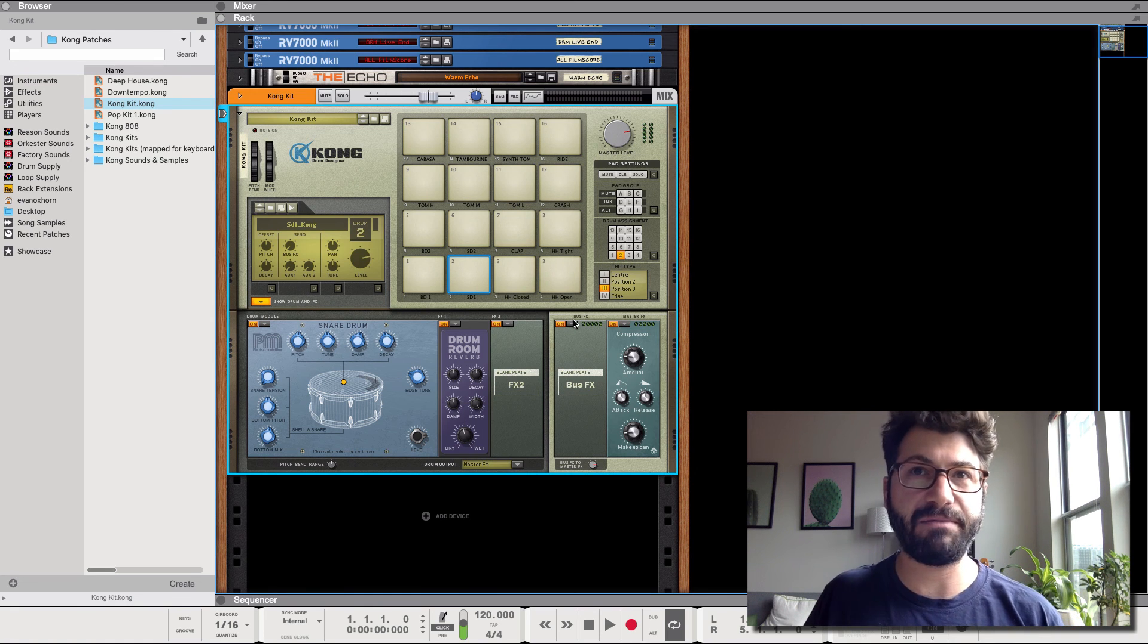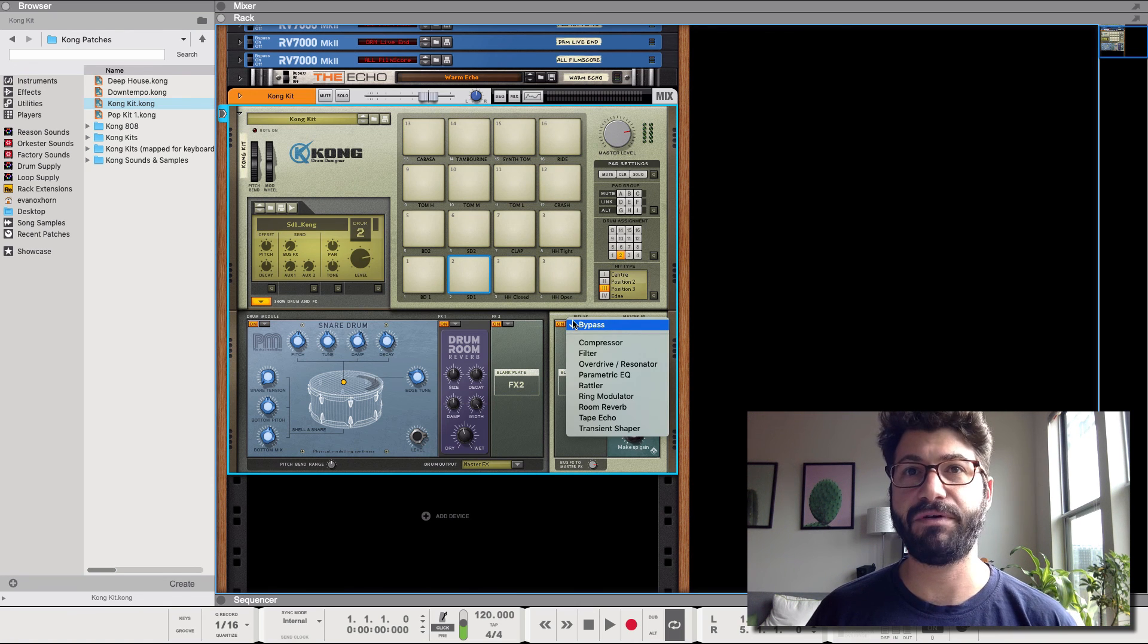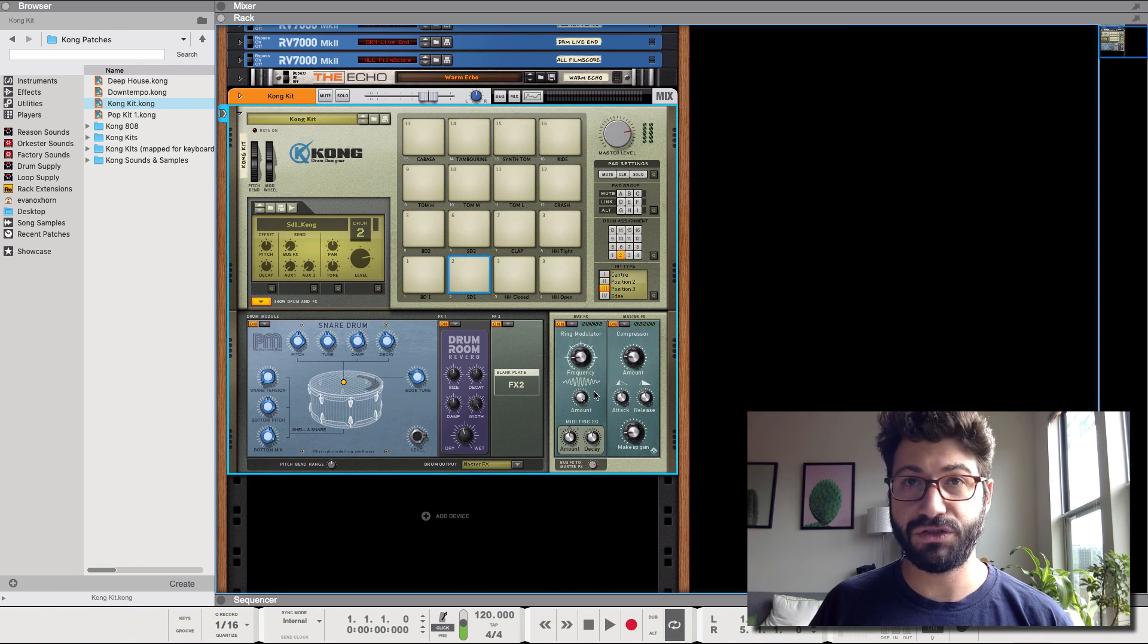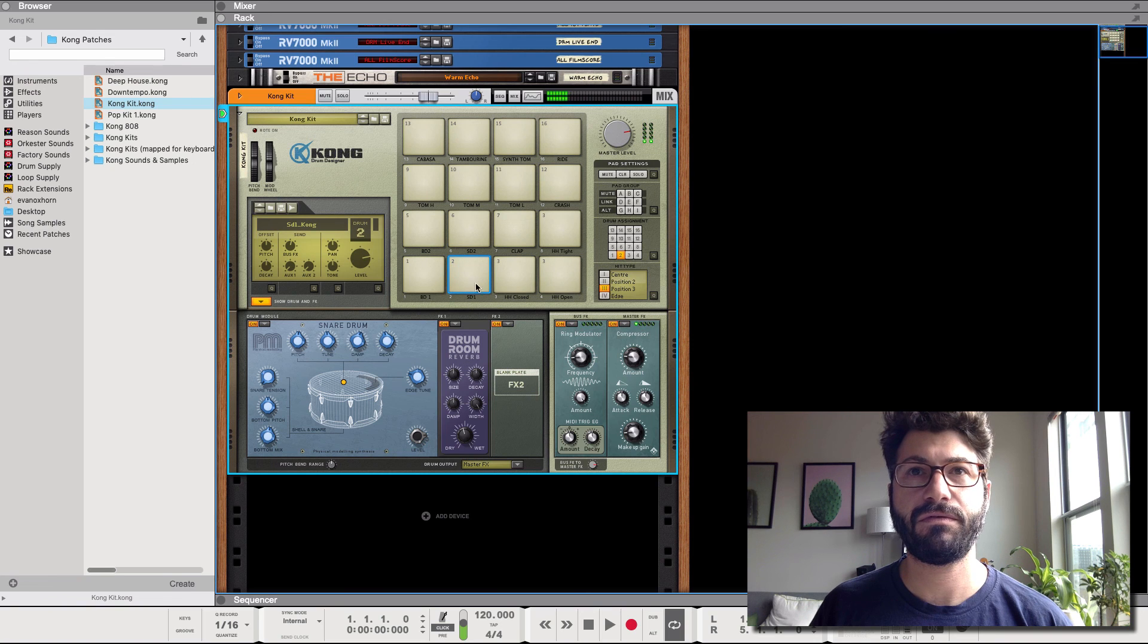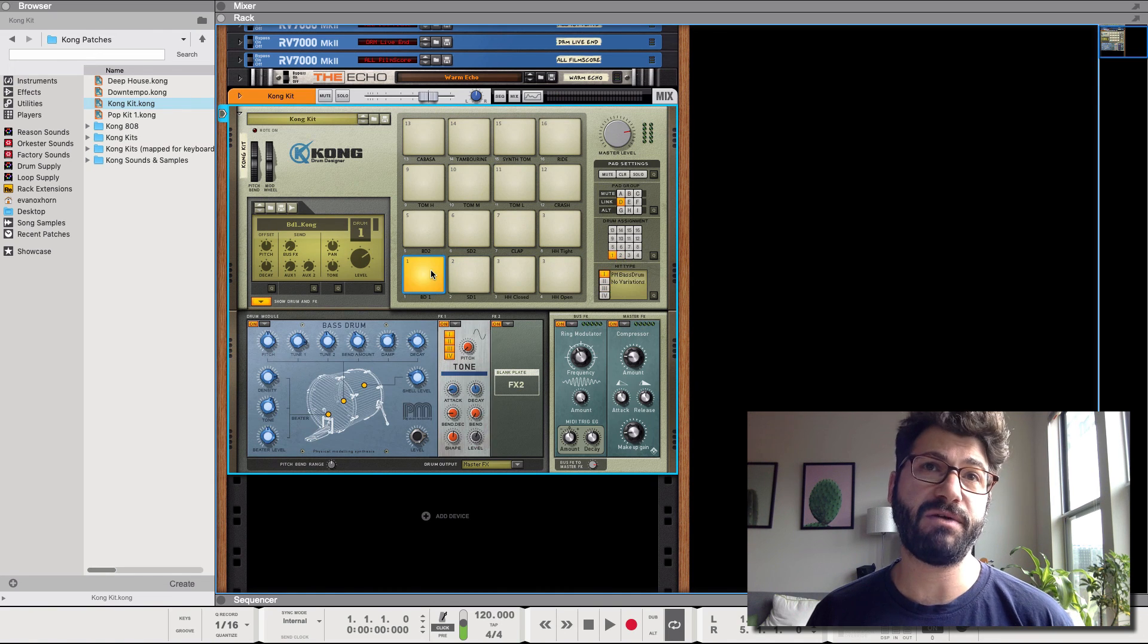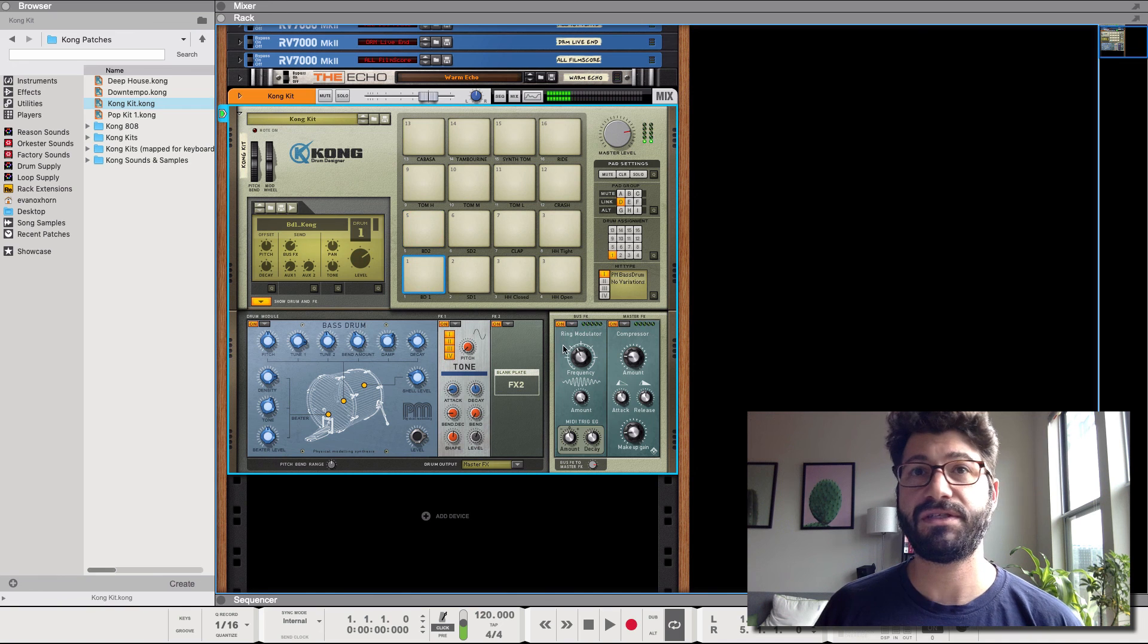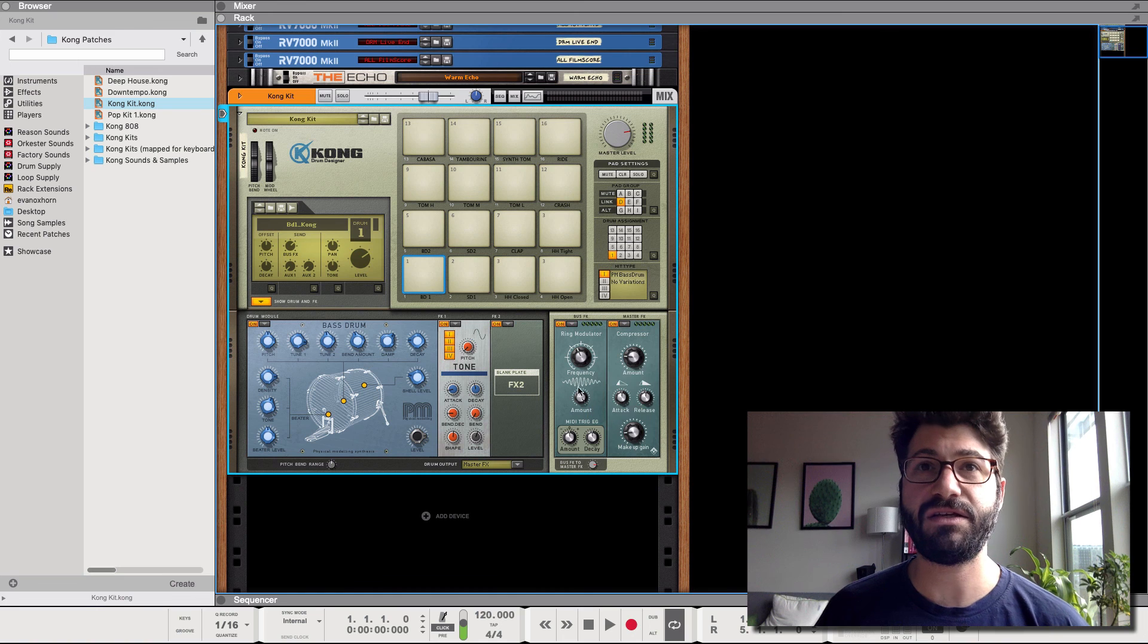Then you have the option for a bus effect and this would be something that would apply to multiple drums. So for example we can use the ring modulator. So to route to the bus effect you can use these individual knobs here. Let's turn this up. And if you also want the kick drum to have a little bit of that you can also do it here. So now they're both triggering or they're both being sent to the bus.